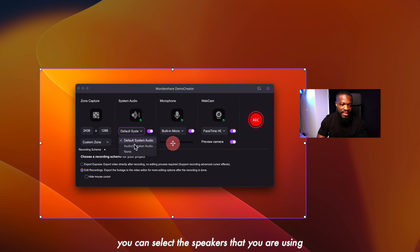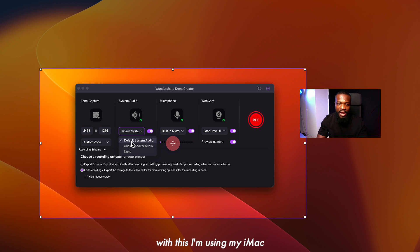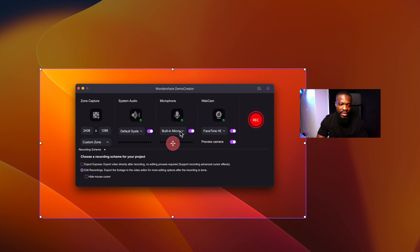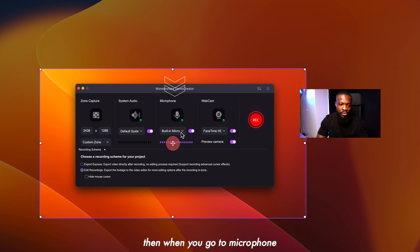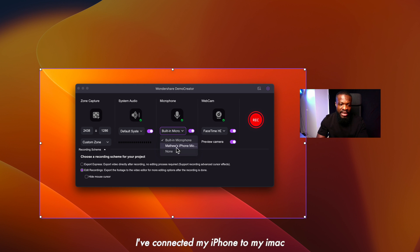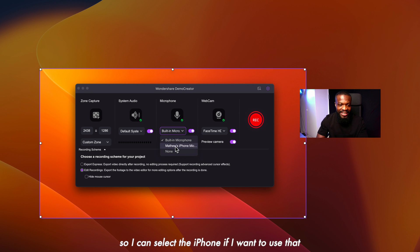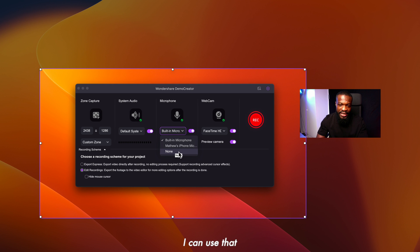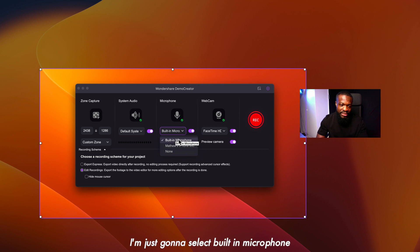When you go to system audio, you can select the speakers you are using. I'm using my iMac, so I'm going to select default system audio. Then when you go to microphone, you can select from the available options — I've connected my iPhone to my iMac, so I can select the iPhone if I want to use that. Or if I have an external microphone, I can use that. I'm just going to select built-in microphone.